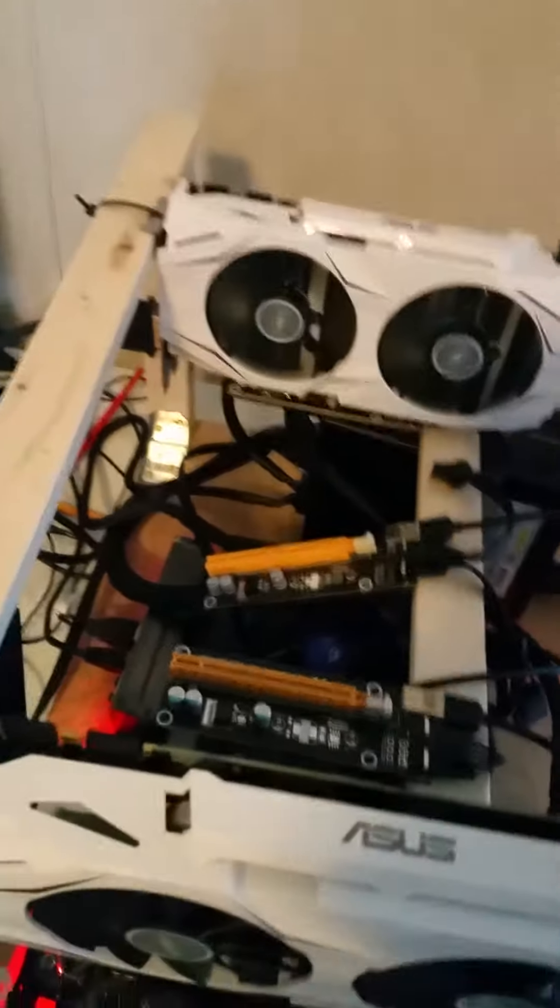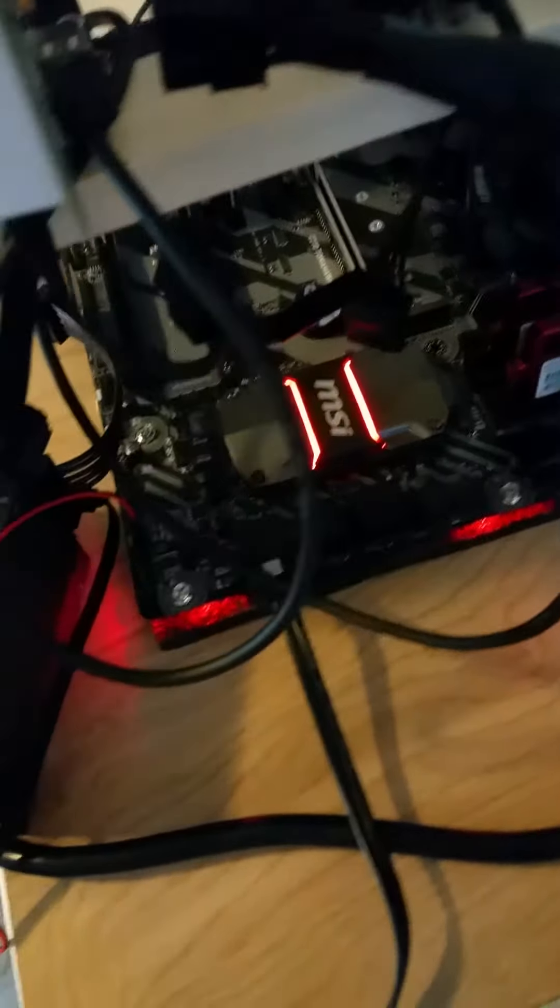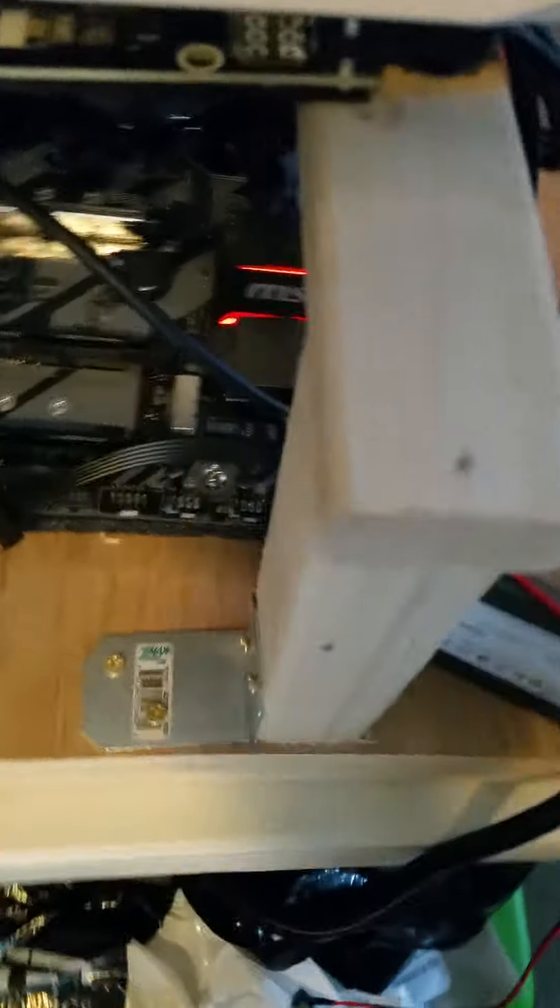This board can handle four cards. Got a thousand watt power supply right here - Corsair power supply - and the MSI board right there. Got a solid state hard drive right here.